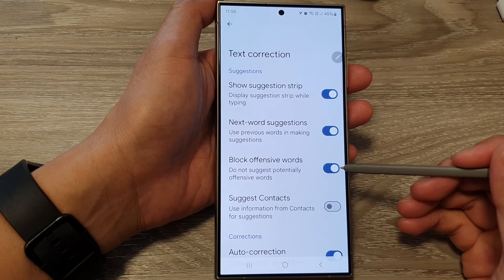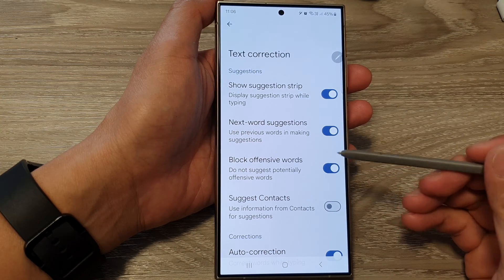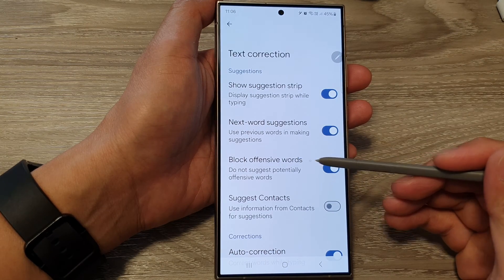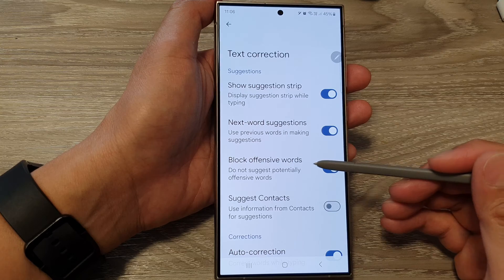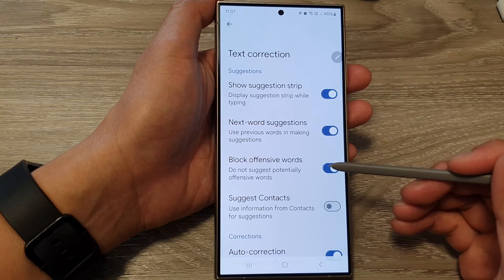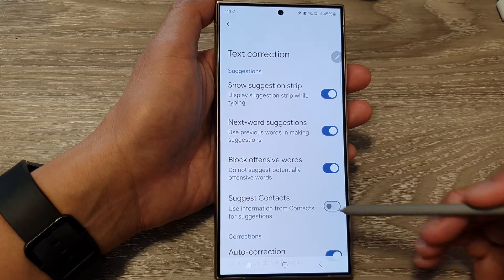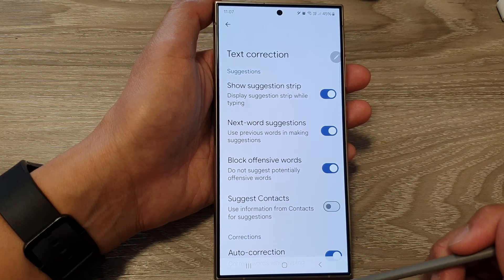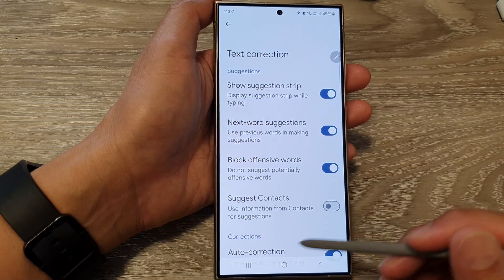How to enable or disable block offensive words for Google Keyboard or Gboard on the Samsung Galaxy S24 series.